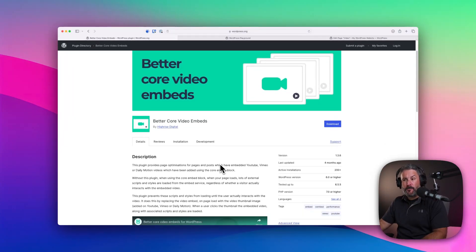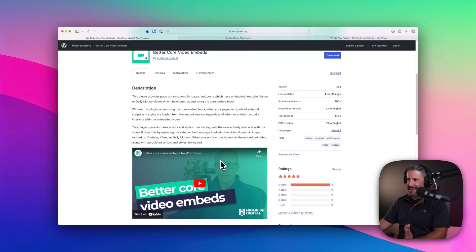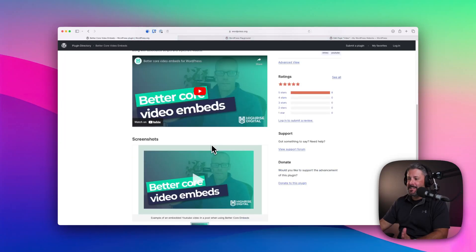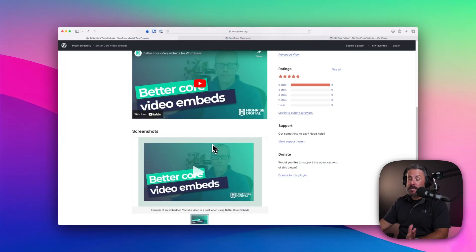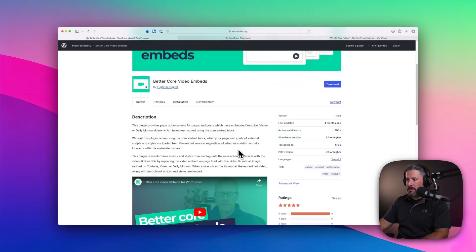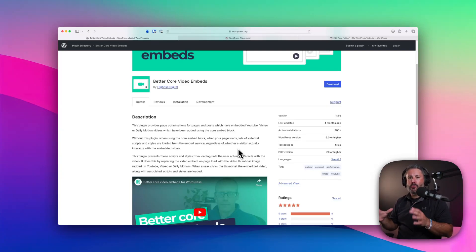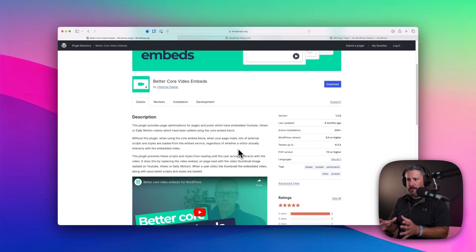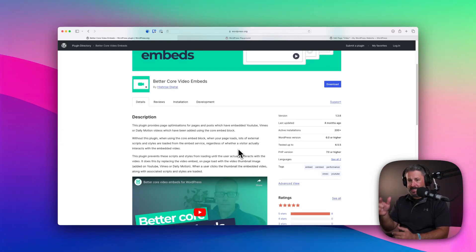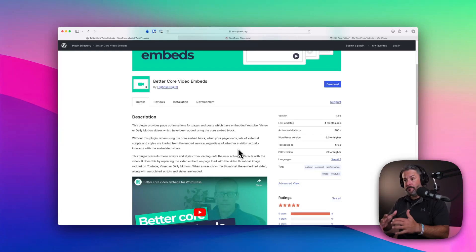You can find it for free in wordpress.org. It's made by the chaps at High Rise Digital. They put out a great podcast as well for WordPress. I'll be sure to link that up in the show notes below. It is very simple. It is helping you load your YouTube or Vimeo, and one more other service, Dailymotion videos, in a page or post, or anywhere if you're building a template for WordPress.